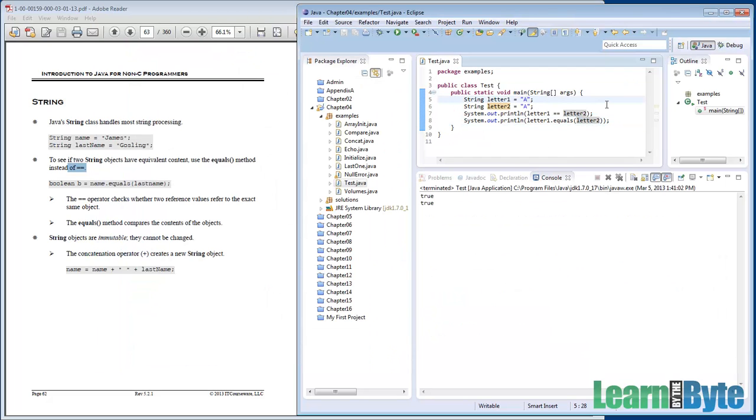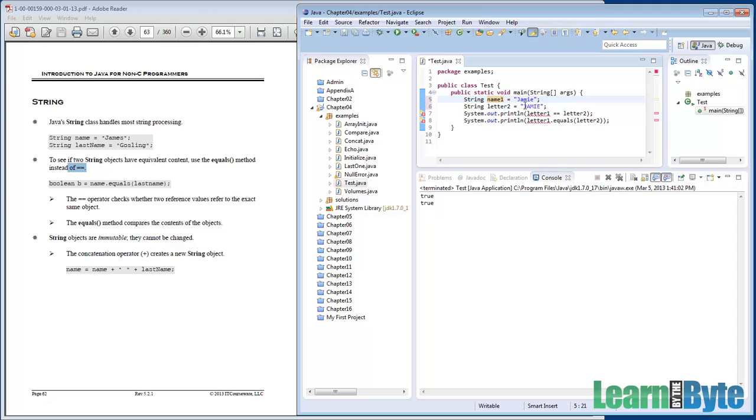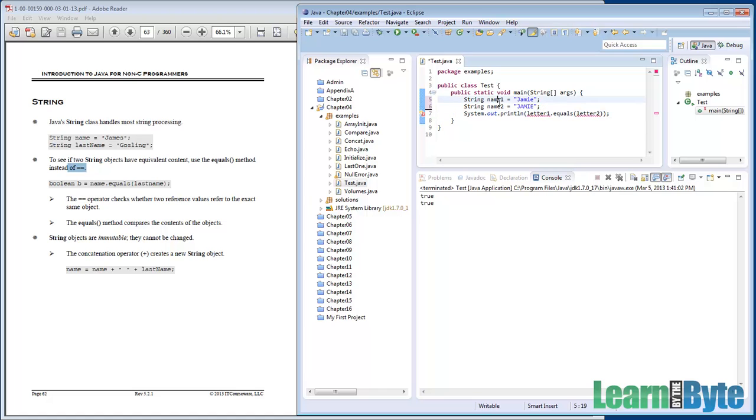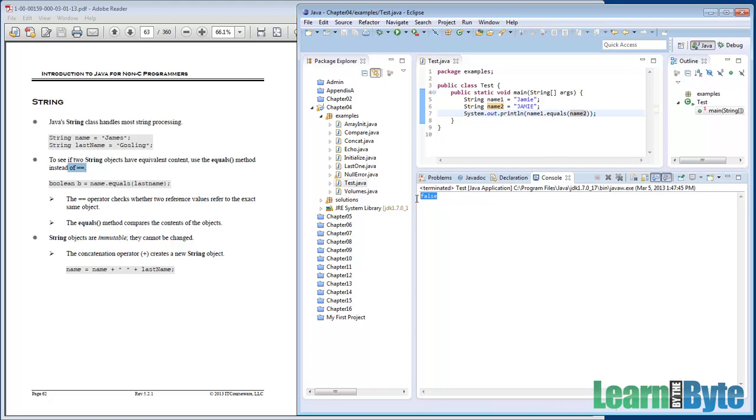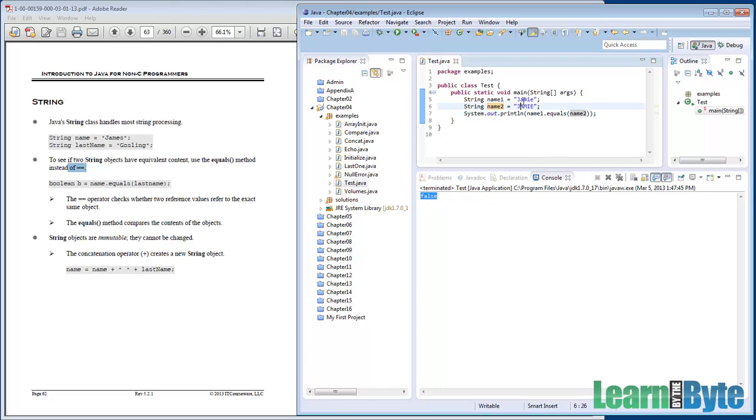So right now, maybe we'll have Jamie and I'll do all caps Jamie. Instead of calling these letter one, I'll say name one and name two. And I'm going to omit the double equal sign. We're just going to zoom in on working with the equals method here. And so the question is, does name one equal name two? Is this true or false? I run it through, false. They're not the same because one has all caps, the other doesn't.